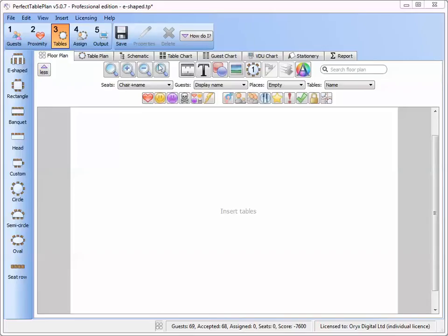Perfect Table Plan version 5 has a new E-shaped table type intended for use in Masonic, Livery Company and similar events. Using the new E-shaped table type is much easier than trying to create an E-shaped table from several head and custom tables.